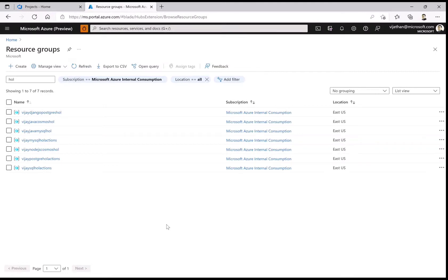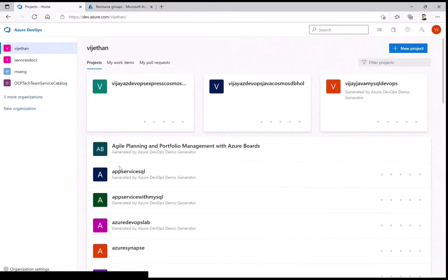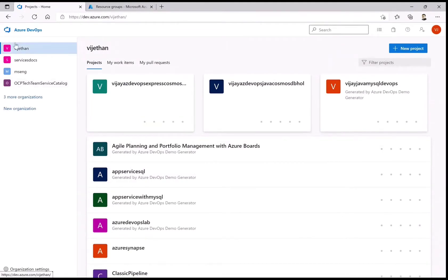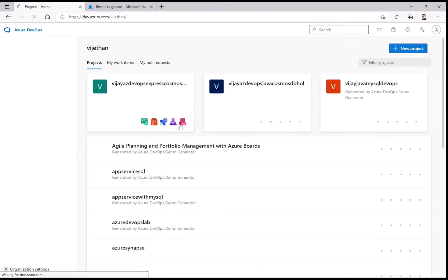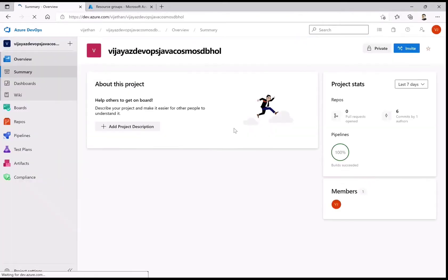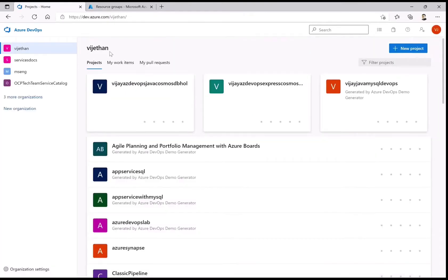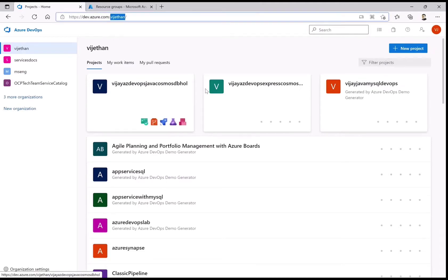We'll look at how we have implemented the Cosmos DB labs on Azure DevOps, compared to GitHub Actions. In Azure DevOps, everything is organized in the form of projects. The URL structure is dev.azure.com followed by your organization name and then the project you are working on. This is how the organization structure looks.